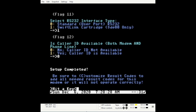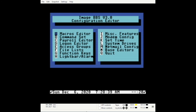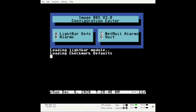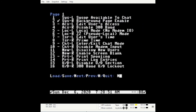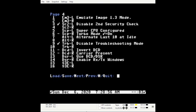The modem configuration should look something like this. If anything needs to be changed, enter the number corresponding to the item that you wish to change. Next, enter H for light bar alarms, A for light bar depths, and go to page 4. If you're using the SuperCPU, enter 5, enter 13, and 14 to set up your modem for proper operation.